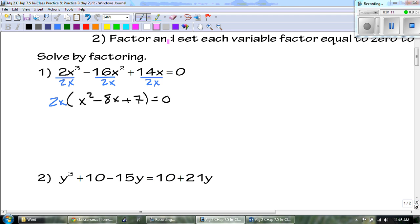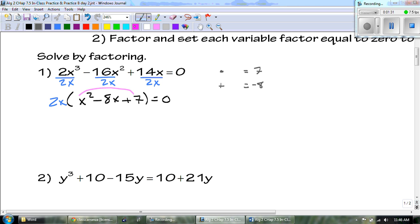We're not done here. We always want to see if we can factor anything further. The most important side work we ever do is right here — I'm looking for numbers that multiply to get to seven but add to get to negative eight. They are negative one and negative seven. Remember that they need to work for both cases.